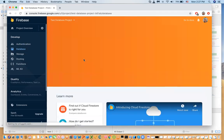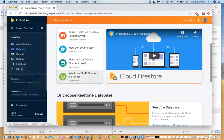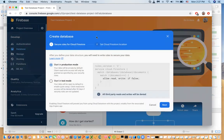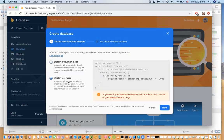In the database you have two options: the real-time database or the Cloud Firestore. The Cloud Firestore is the latest and gives you more powerful tools and features. I'm going to create a database using Cloud Firestore. The first step asks how you want to secure your database — start in production mode where nobody has access, or start in test mode. The focus of this video is how to set up the database and how to set up security.